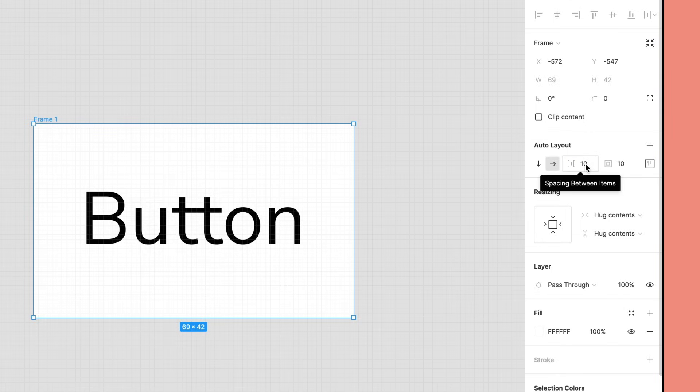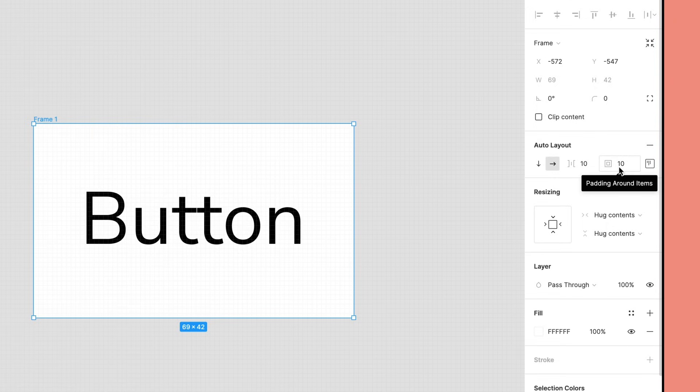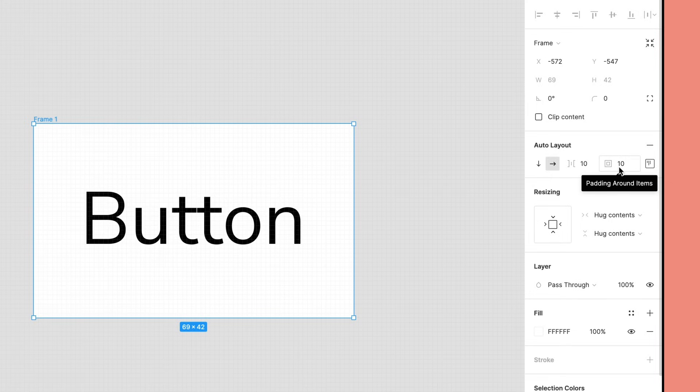Next is Padding Around Items, which creates empty space between the bounding box of the child items and the bounding box of their containing frame. Use this to give the items in your Auto Layout frame some breathing room. We can enter a number here to set uniform padding on all sides.